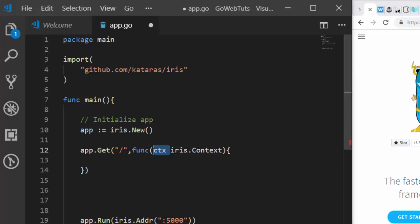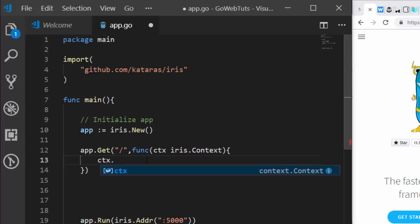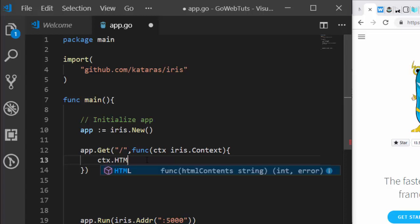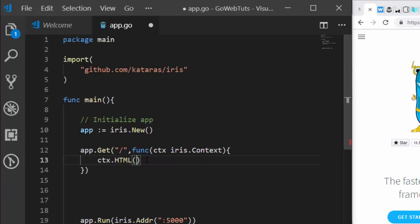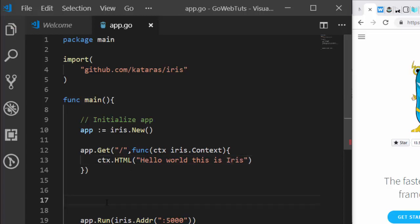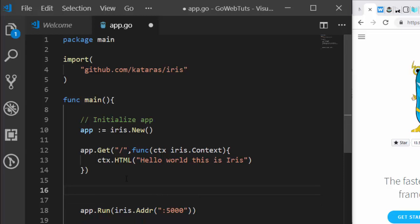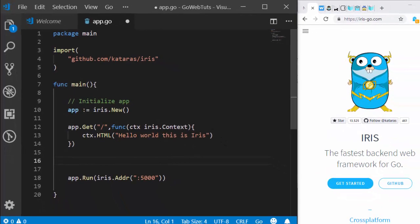The context 'ctx' stores everything — think of it like the 'self' or 'this' keyword in object-oriented programming. You access features via 'ctx.whatever'. For our first response, we use 'ctx.HTML()' to render HTML. Let's supply something simple like 'Hello World, this is Iris'. This simple code will run and render the HTML for us. Let's save it and run it.